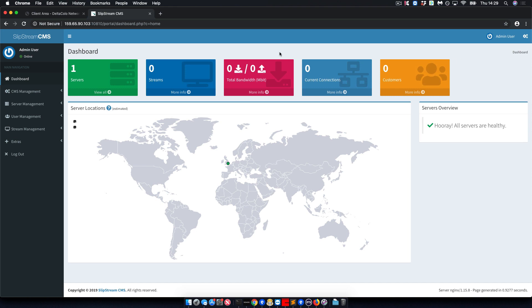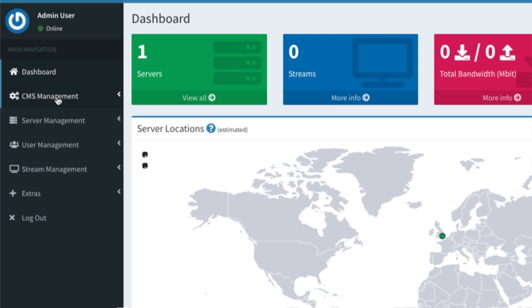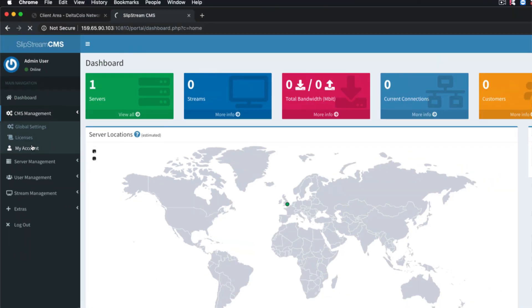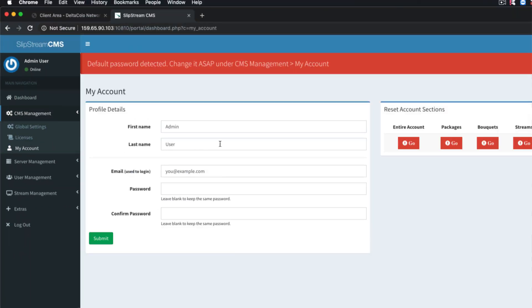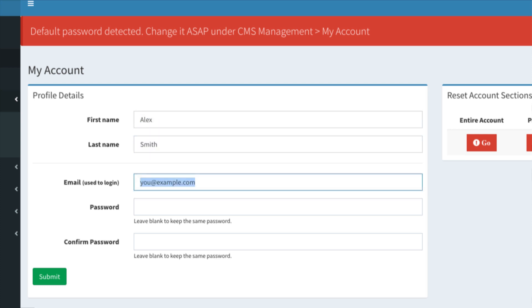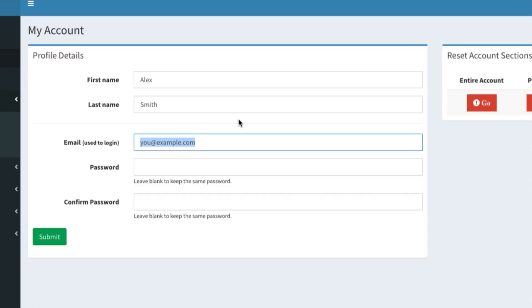To change your password, on the left hand side go to CMS management, my account, and please update details here.